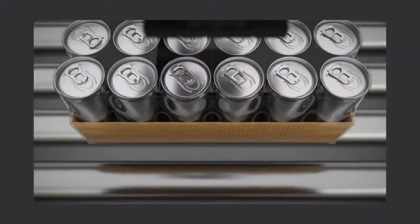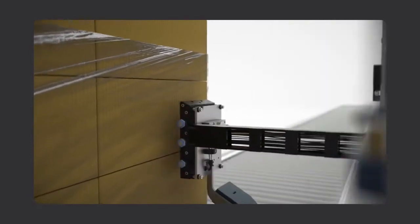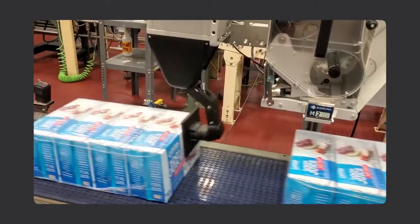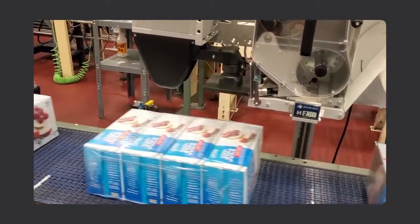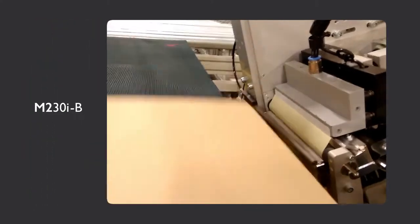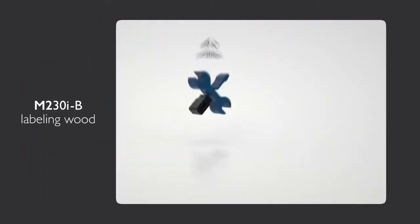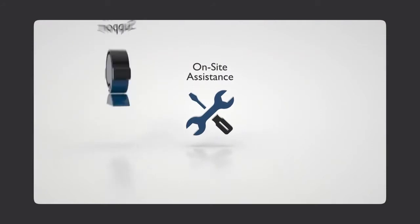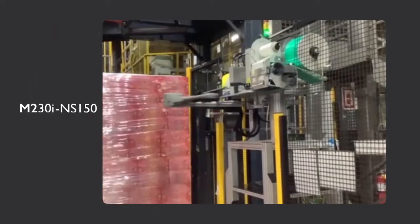Not only can Domino supply the right configuration for the right solution, our support services provide on-site assistance and rapid remote support, including Safeguard AR, to keep everything running smoothly.